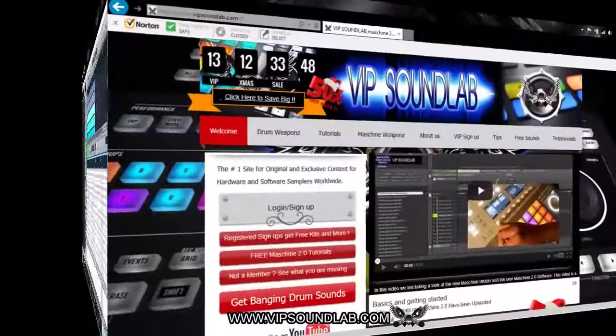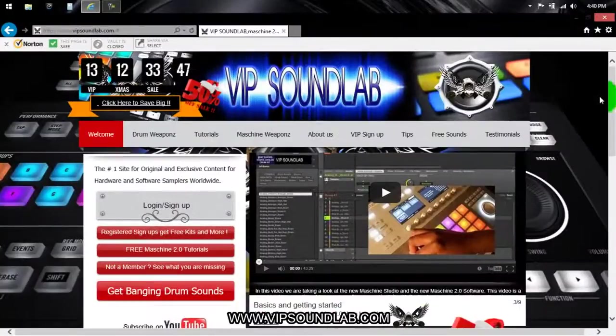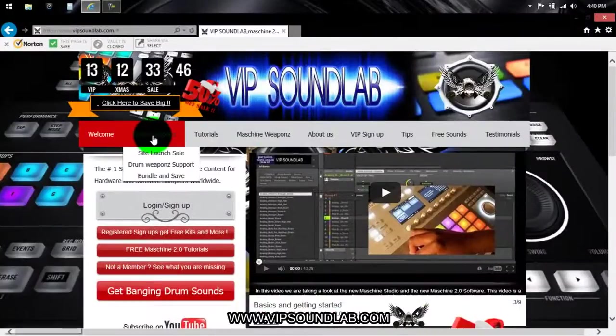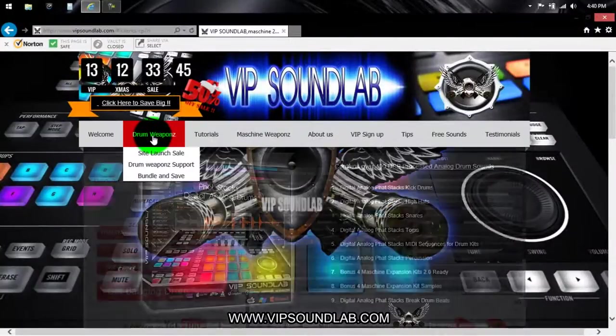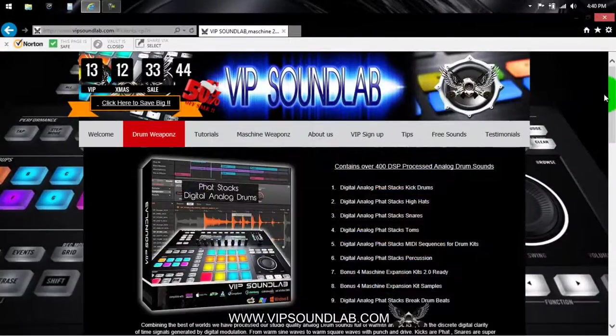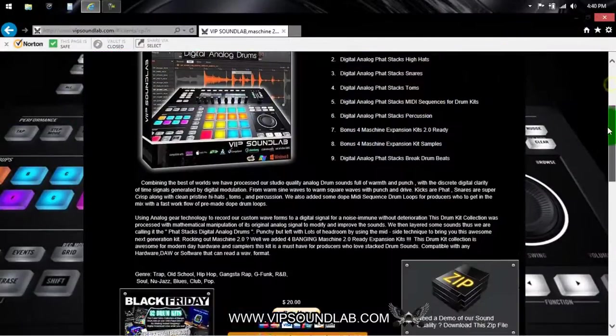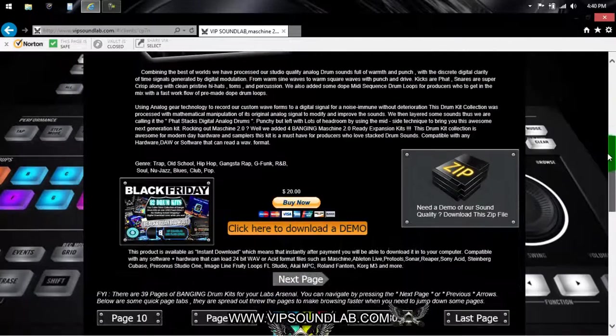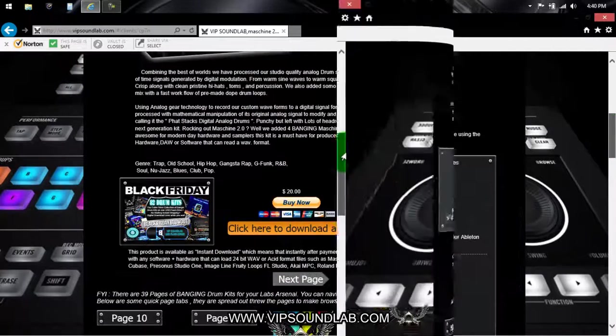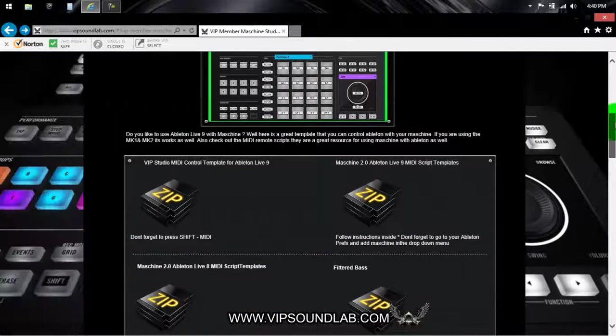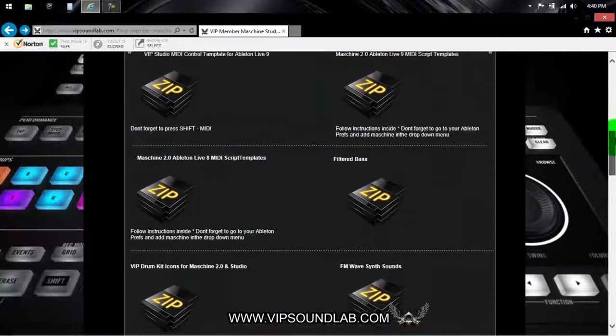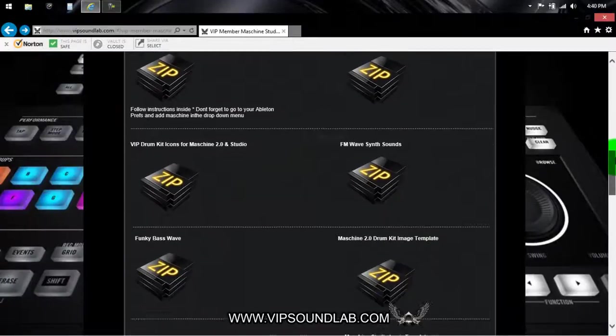Need weapons for your lab? Get industry standard professional drum libraries, Machine expansions and more. Keep it locked to www.vipsoundlab.com.